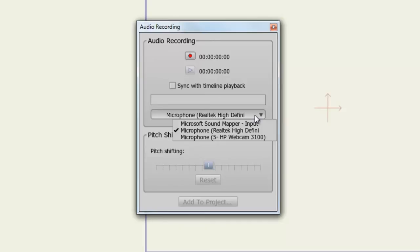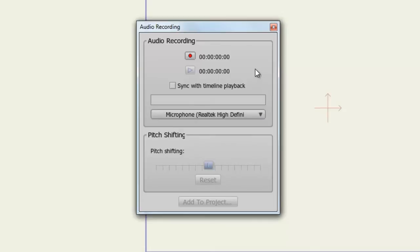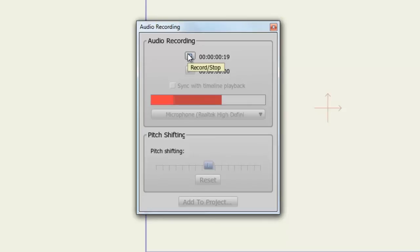So, once you select the proper microphone input, you can begin your recording.